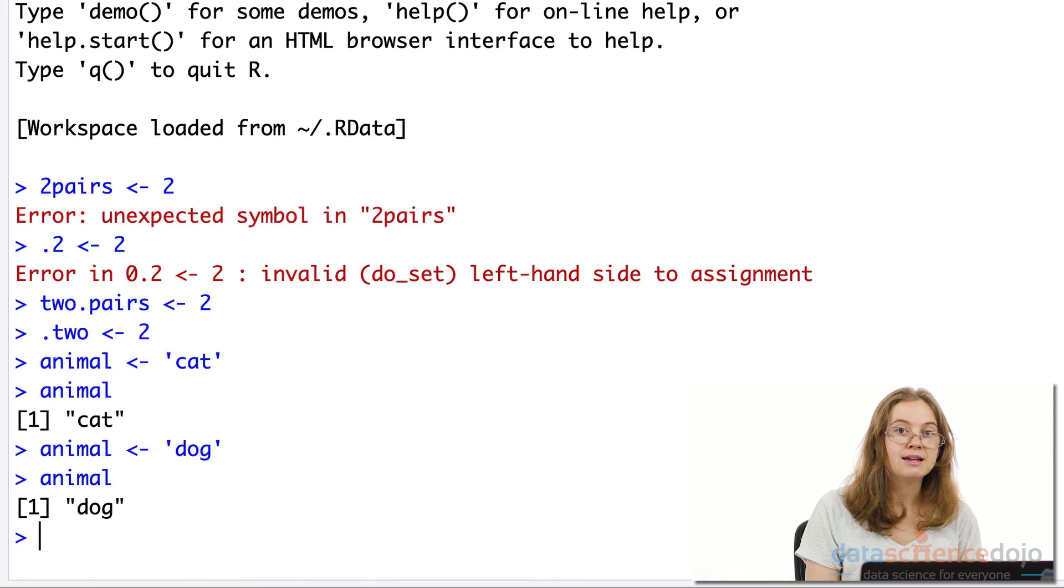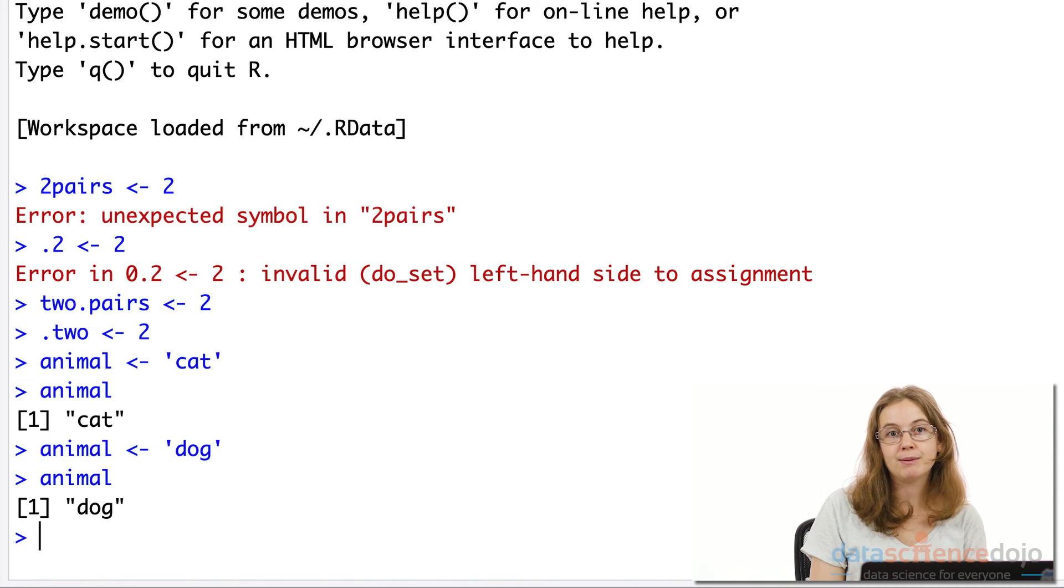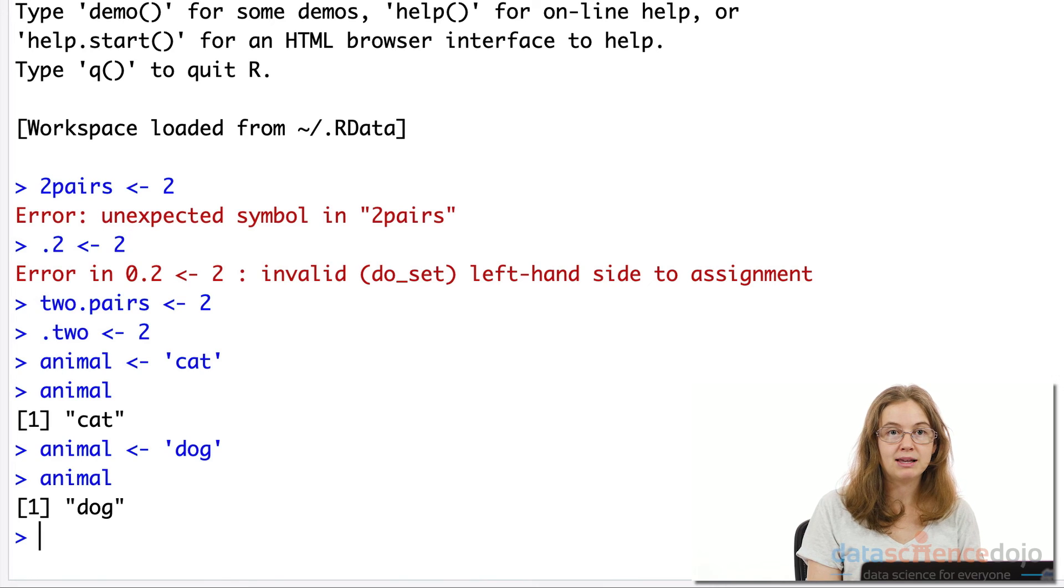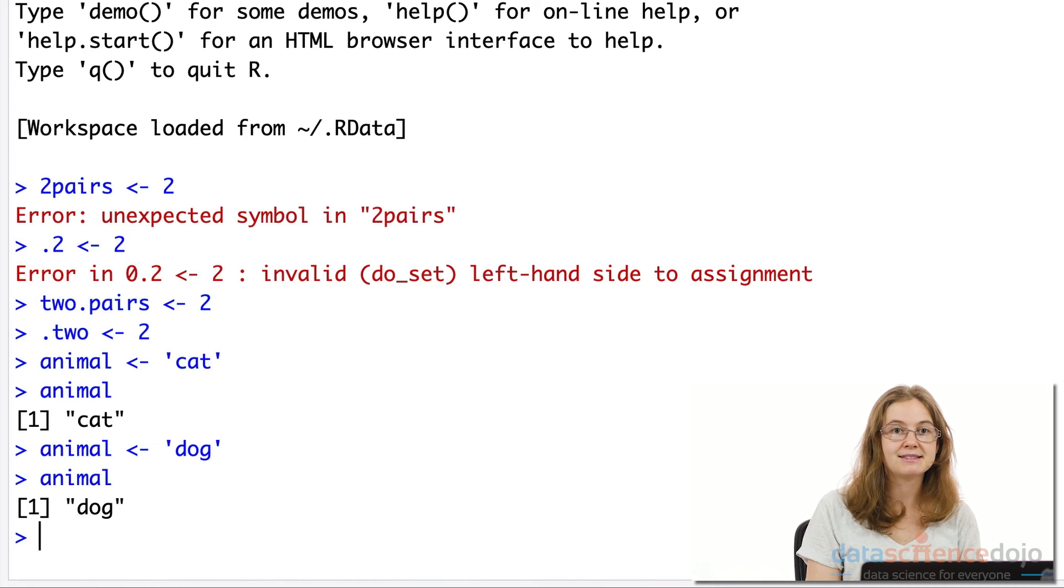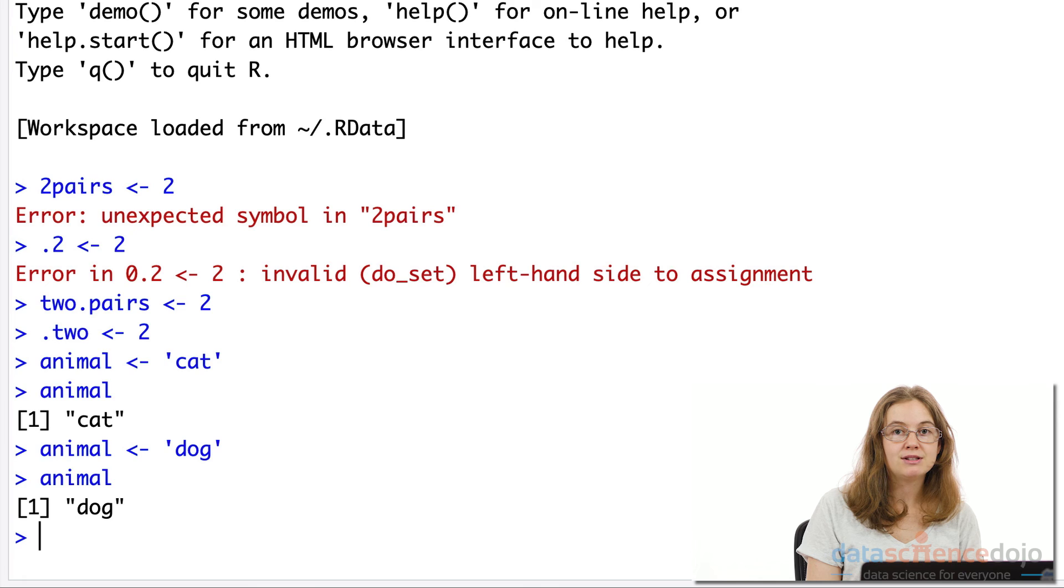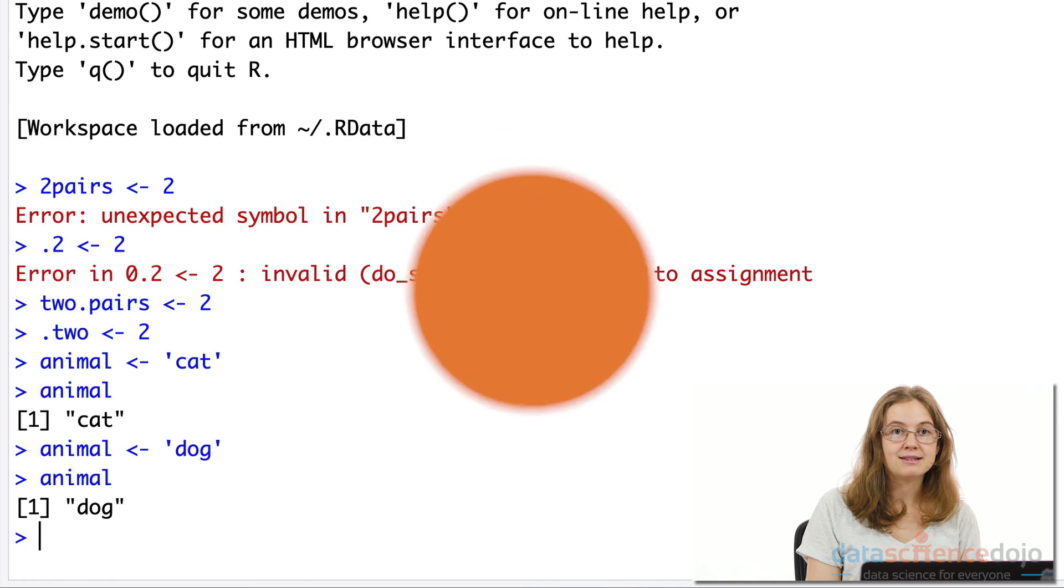So now that we've set up a variable, we can easily refer to the variable name throughout our program. So we don't need to keep typing out our data values or vectors or objects. In the next video, we'll cover different operators.